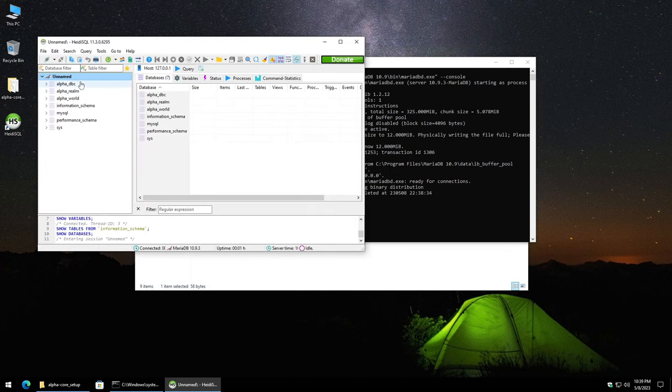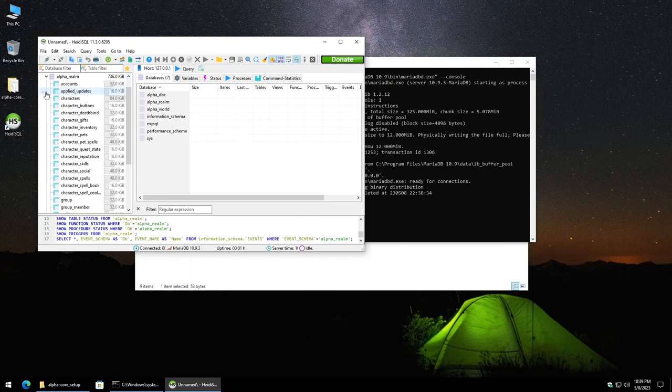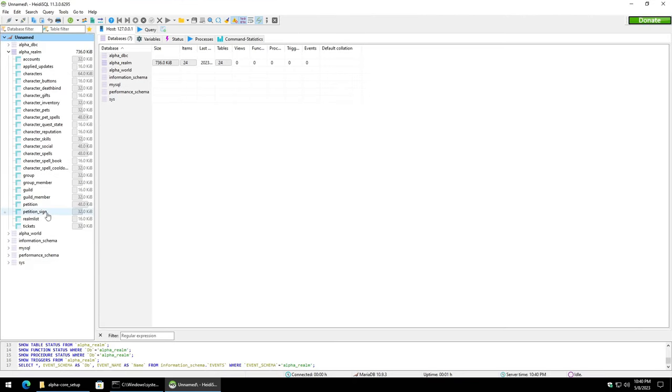And now you can see the alpha underscore dbc, alpha underscore realm, alpha underscore world databases are here. The only one we're going to go ahead and touch is we're going to expand out the alpha underscore realm. Going to maximize Heidi SQL.